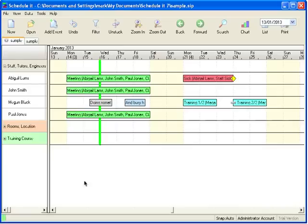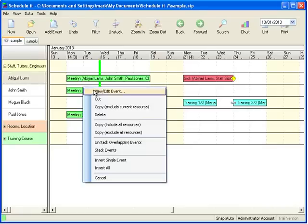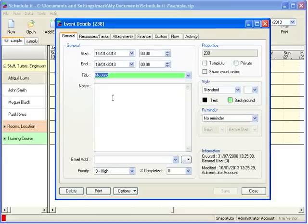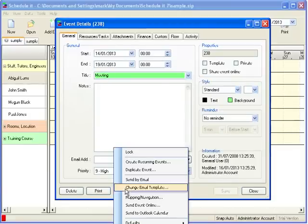Once you have opened an existing event or added a new event, you can choose the option to send the event to the Outlook calendar or calendars of the linked resources.